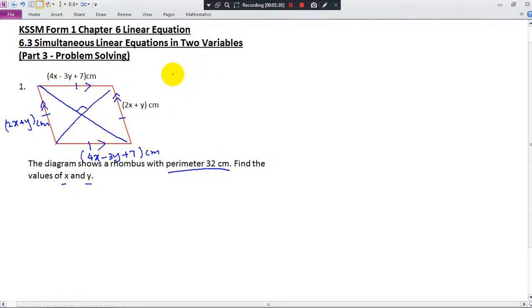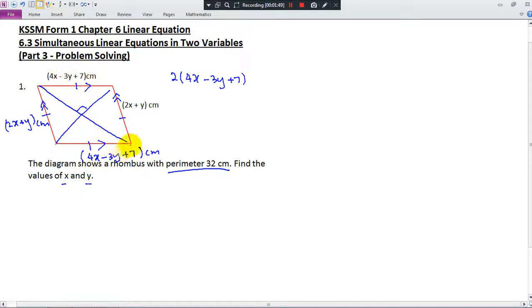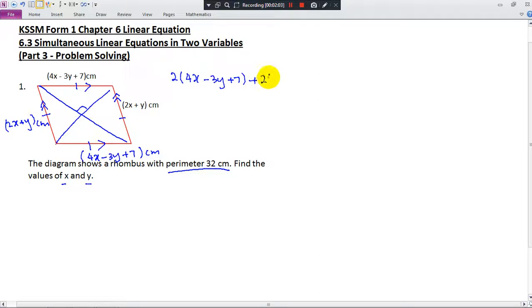The length of one pair of sides is 2 times (4x minus 3y plus 7) — because we have two of those sides — plus 2 times (2x plus y) for the other pair, and this equals 32.